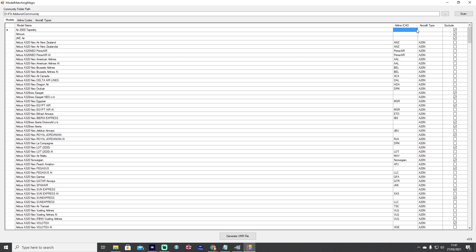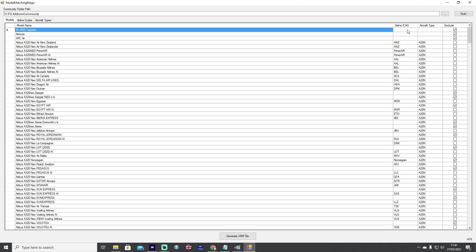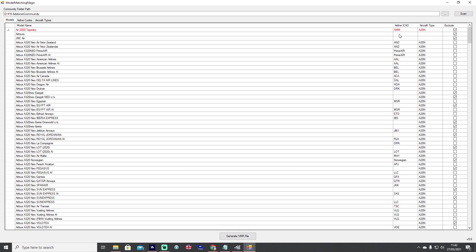You can see for example Air 2000 at the very top is blank, both aircraft type and airline ICAO, and because of that we've also got a tick next to exclude. If it's ticked it means that the program is going to ignore it completely for model matching. We can go ahead and add bits in and we can change some of these. Air 2000 the ICAO code was AMM and we know that that aircraft in itself was an A320 Neo, so A20N for the aircraft type code.